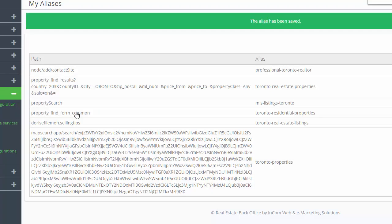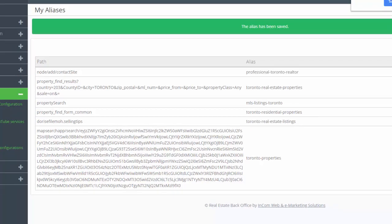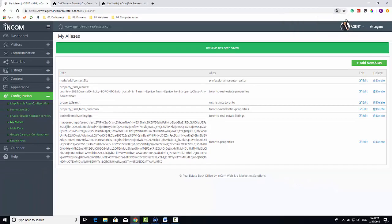You are now taken back to this page with a confirmation banner. Now that we have the alias created, we can move on and create a menu button for it.